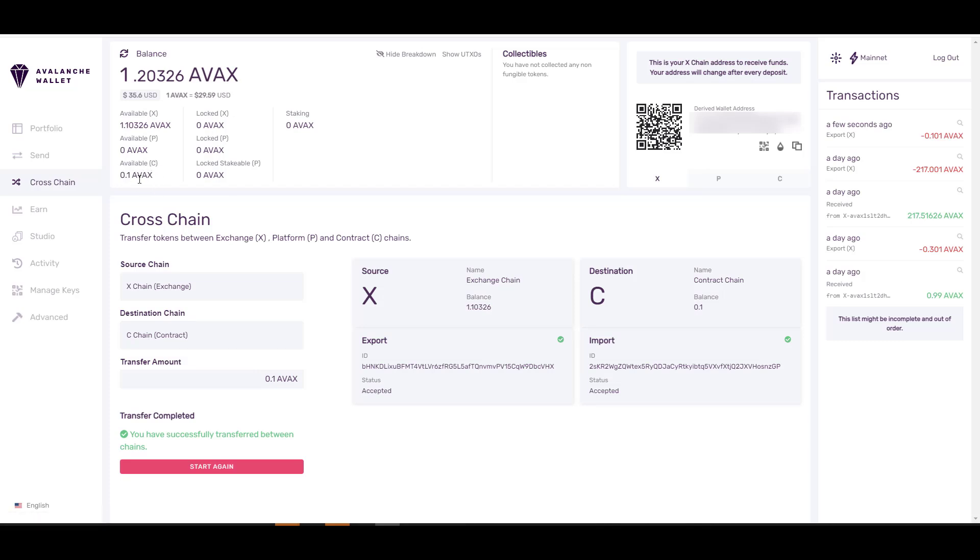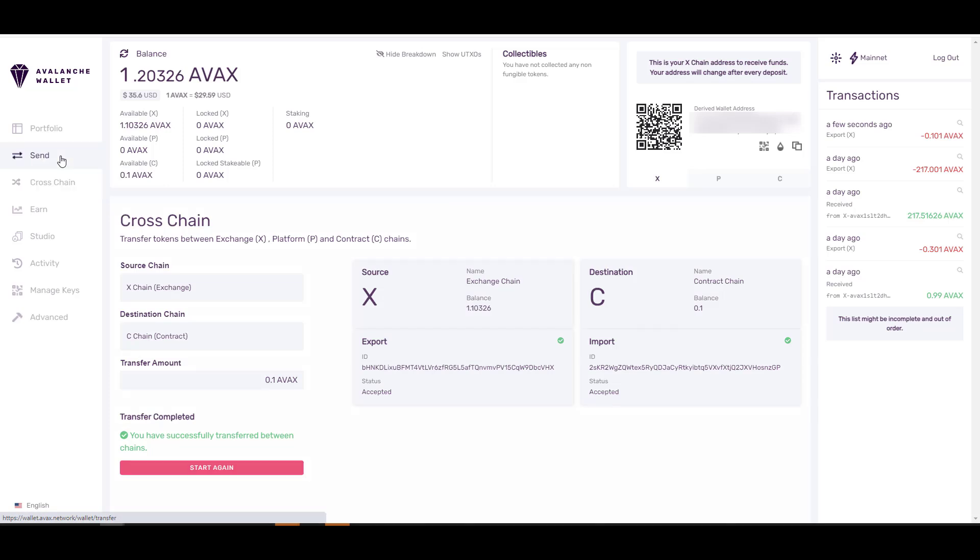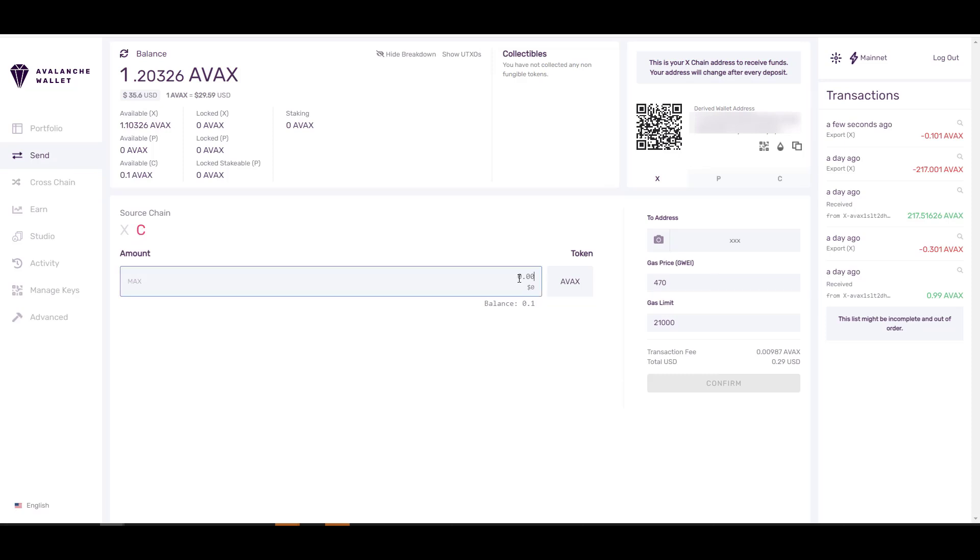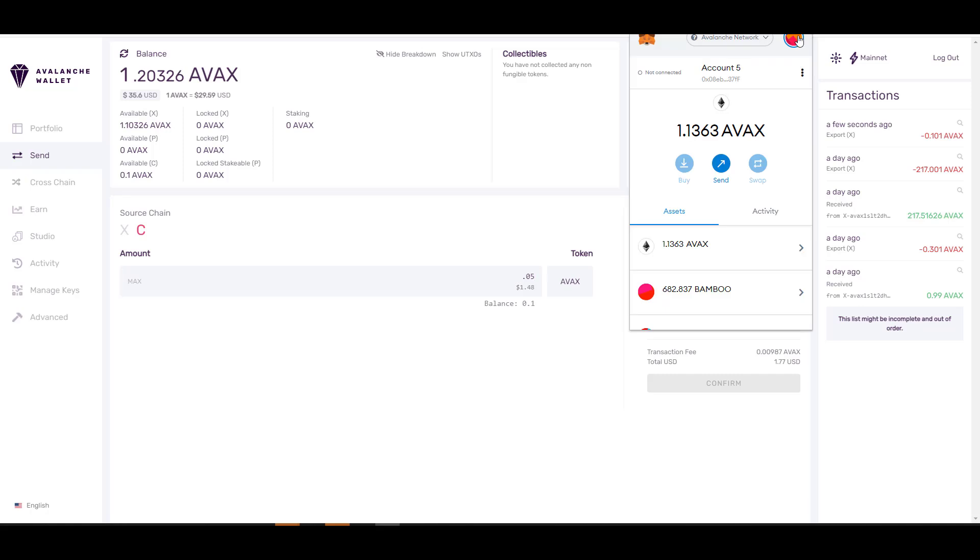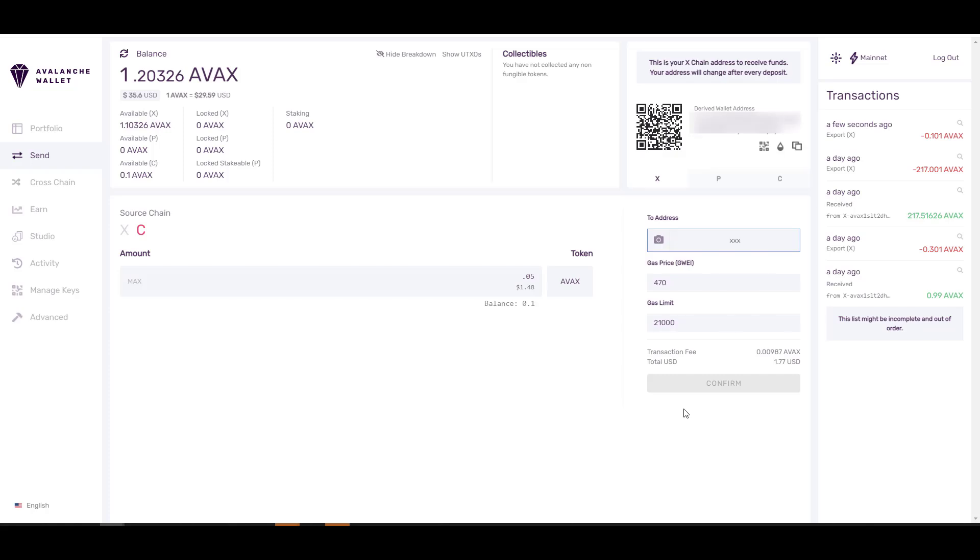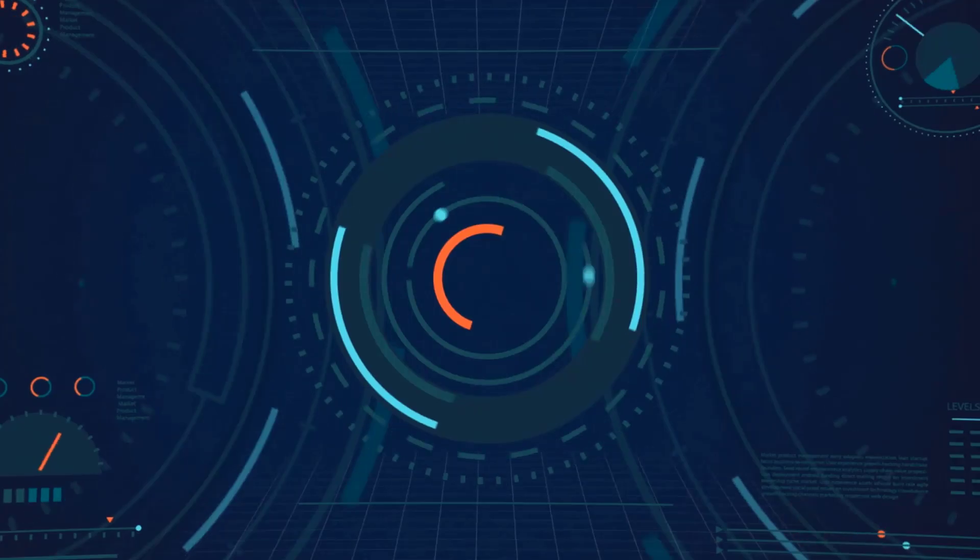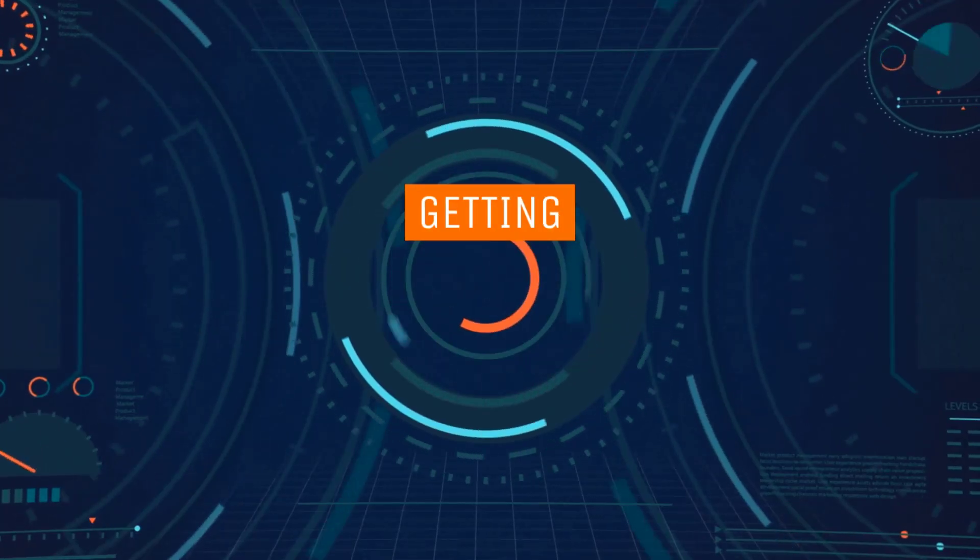Once you have AVAX in your C wallet, you can go ahead and click here on Send. From here make sure you click on C, then type in the amount of AVAX that you want to send over to your MetaMask account. Click on your MetaMask plugin, click here to copy the address. Once you copy the address, paste it here, then click on Confirm and go ahead and click on Send Transaction.